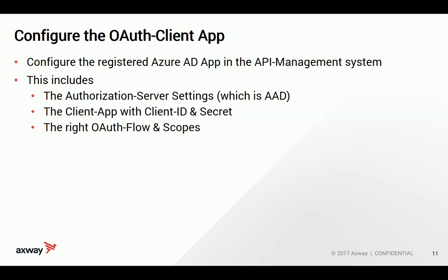The next thing is that we have to take over the client application details about that app we have configured. This includes client ID and secret. And to complete the setup we have to tell which OAuth flows we would like to use and we have to insert the right scopes.